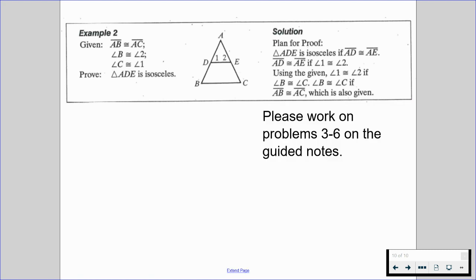Please work on problems three through six on the guided notes. Problem three is the proof of this example after we went through a plan together, and problems four through six are separate problems. Great job — this is not easy stuff, but you are doing your best and we are so proud of you. Let us know if you have any questions and we'll talk to you soon.